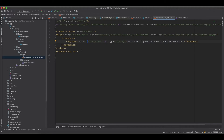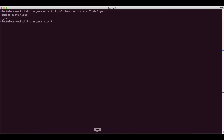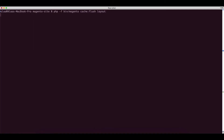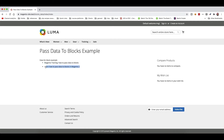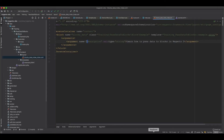Since we made changes to the layout we need to flush the layout cache again. After flushing and refreshing, we can see the description is being displayed as the second bullet point.